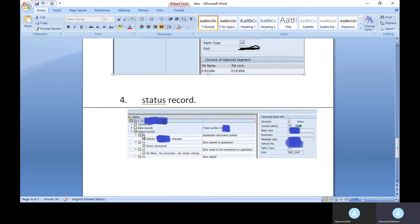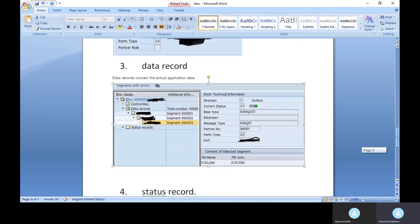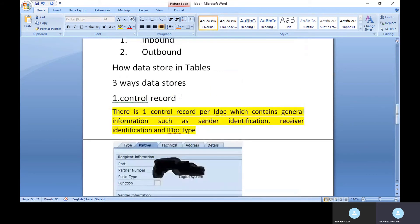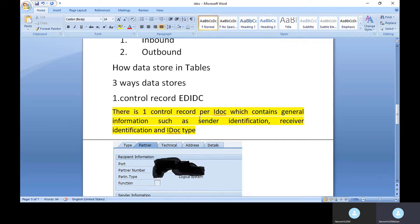The IDOC tables store each type of data separately. The control record is stored in the table EDIDC — that's E-D-I-D-C with no space. This table holds the control record information for IDOCs.